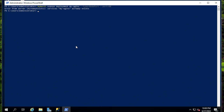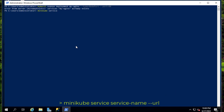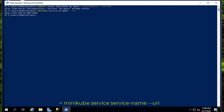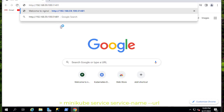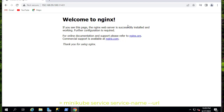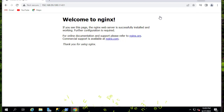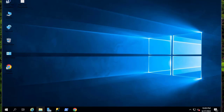To get the URL to access our app, we use 'minikube service my-nginx --url'. Minikube will give us a URL to access our application. If we copy that link and open our browser, we should get our application — and here we go, you can see that you can reach the Nginx application in the browser with the address provided by minikube.